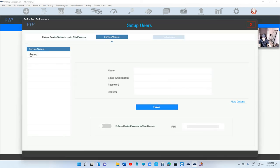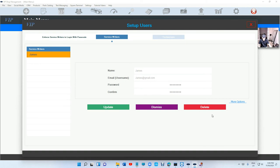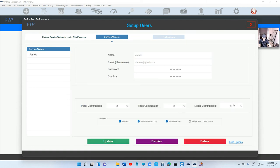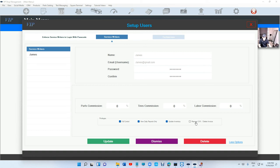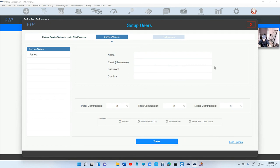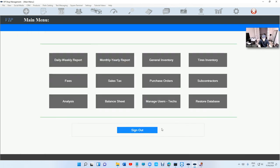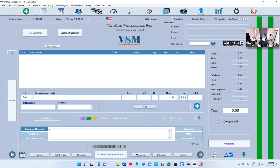If you have managed users, under managed users and tax, when you add a technician, if you go to more options, there's something called 'Manage Service Writer and Delete Invoices.' This is the option you can uncheck for your service writer if you don't want them to delete. They can do everything else but cannot delete an invoice.